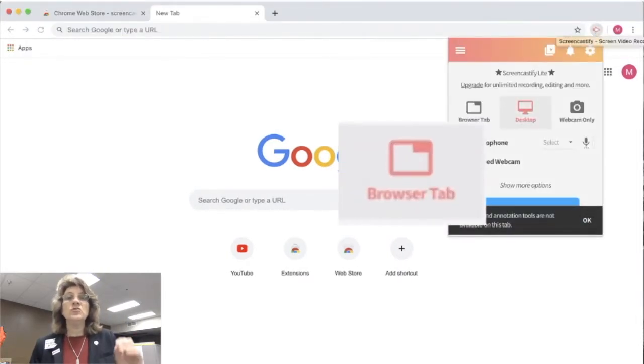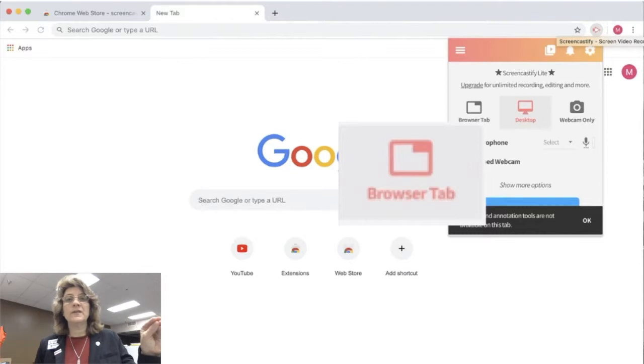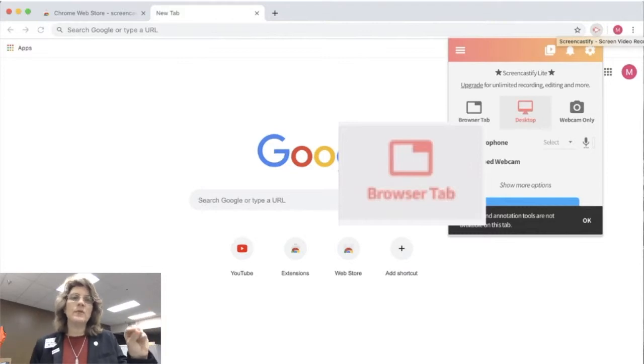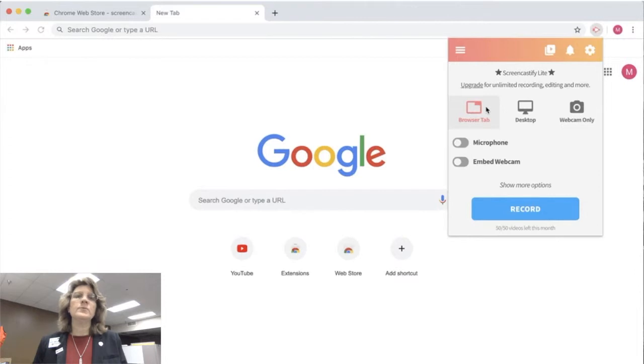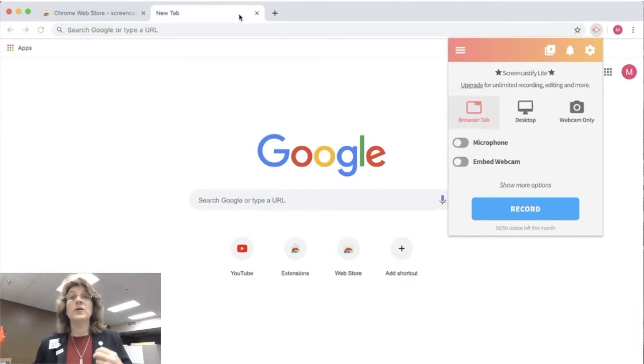So the first thing you need to do is you need to click on that little extension picture up in the top right, and you have three different options for recording with Screencastify.